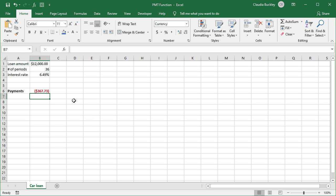Here we go. Our monthly payments will be $367.73. Notice that this is shown as a negative amount. Remember that our loan principal was entered as a positive amount because it was money coming into us. So the money we pay out is shown as a negative value.